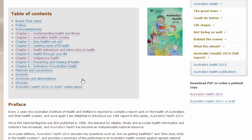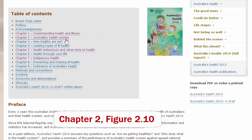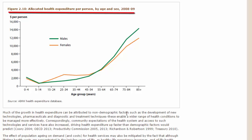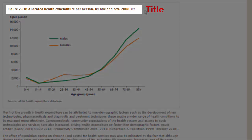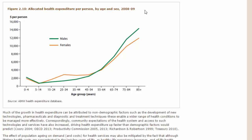What I'd like to look at first is a line chart. To do that I want to look into Chapter 2, Australia's Health System. Scroll down till you get to Figure 2.10 and here we're looking at our first line chart: Allocated Health Expenditure Per Person By Age and Sex in the year 2008 and 2009. Up the top of every chart you should find that there is a title. The title tells you what you are looking at inside of this line chart.